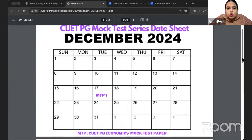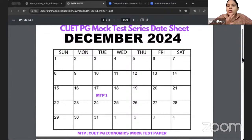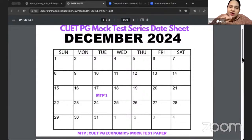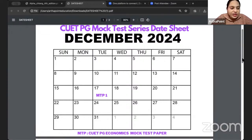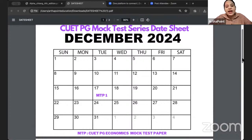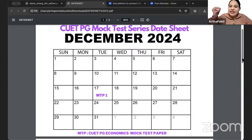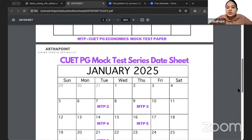In case you miss any mock test — suppose you cannot give it on the 17th because of certain issues, you are not well prepared, or you have your semester exam going on — once the mock test paper is given to a student, till the date of exam, it will remain with you. So if on the 17th you are not able to give the mock test, you can give it on the 18th, 19th, in January, or February — it does not matter.